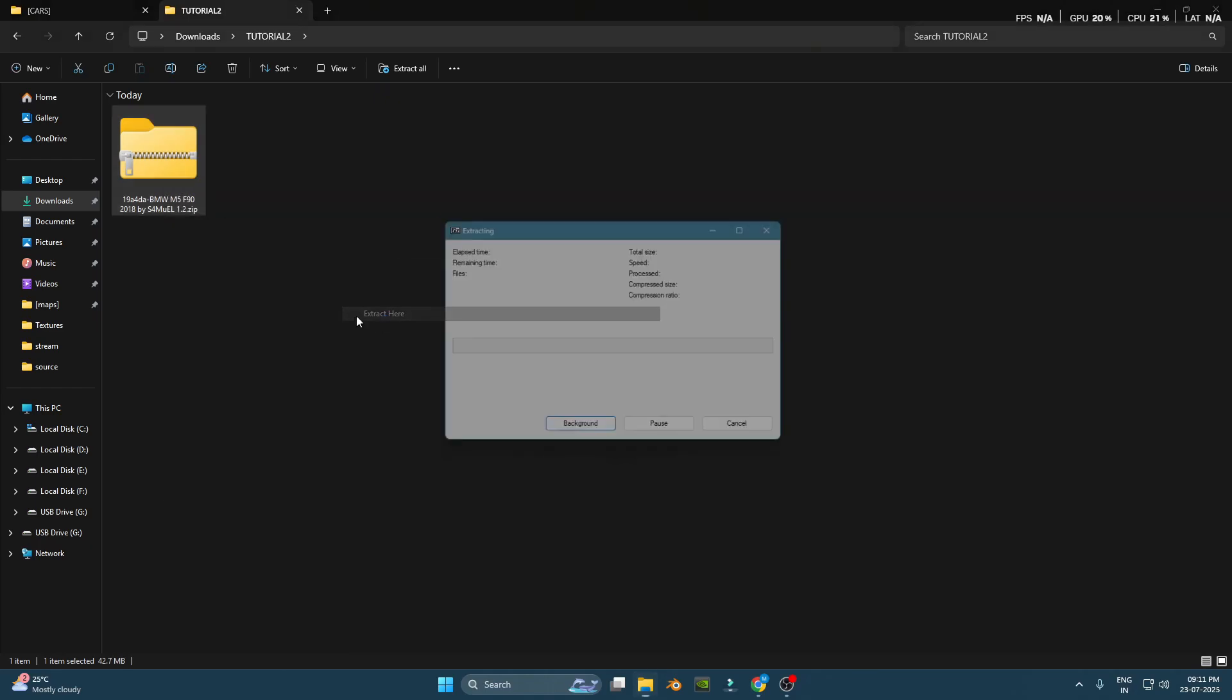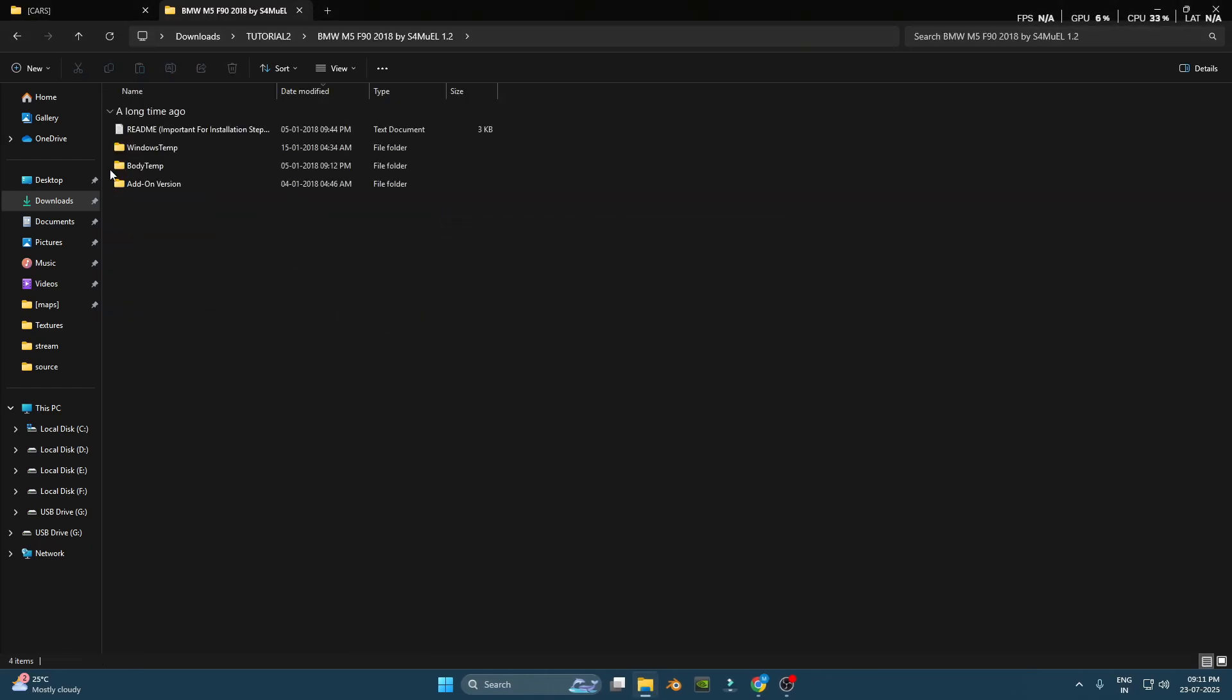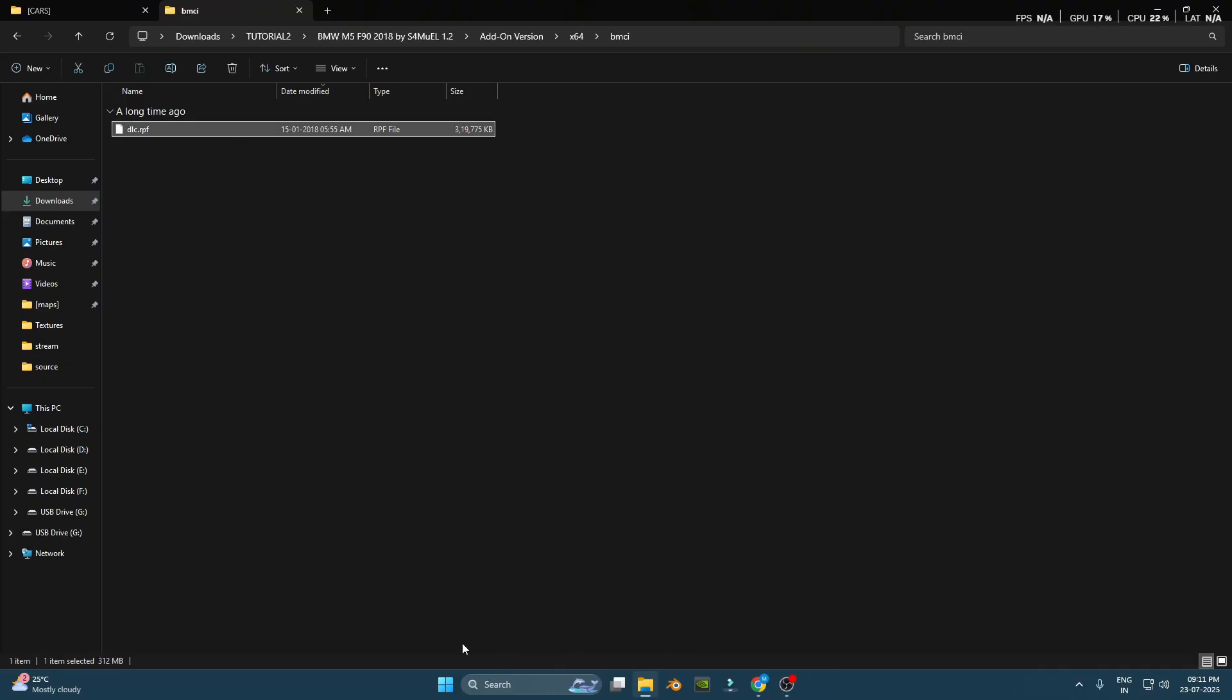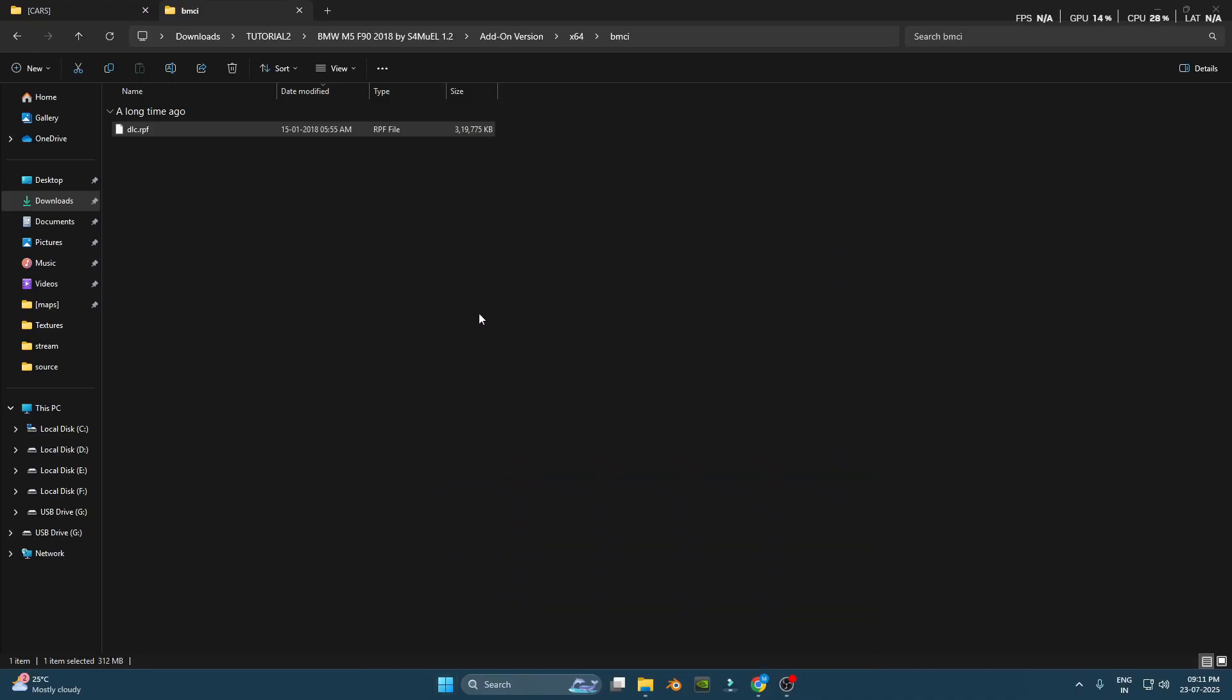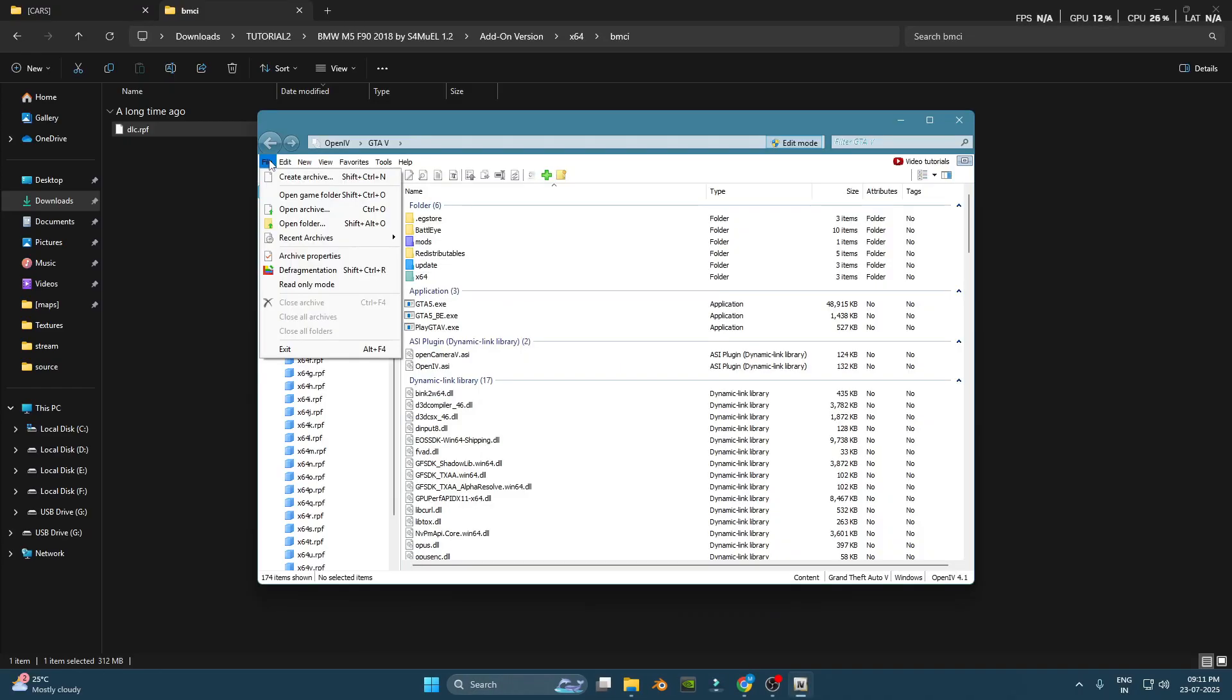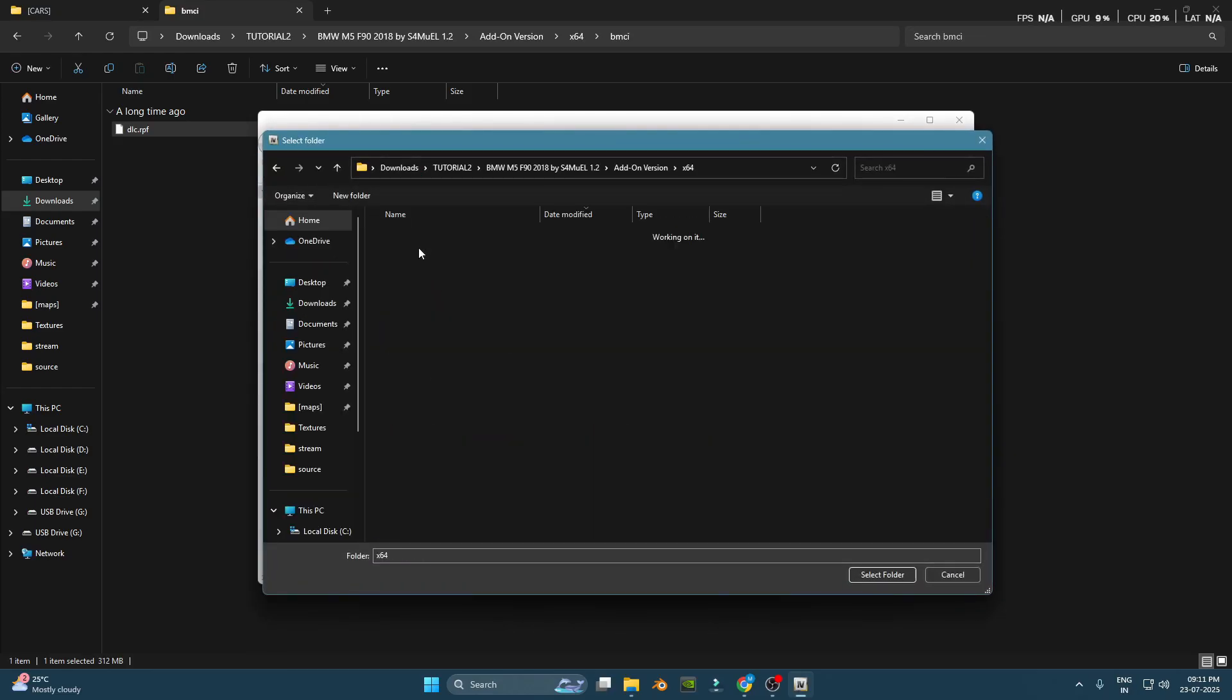Inside, you'll see a folder with files like .yft, .ydd, .meta, or sometimes just a single file called dlc.rpf. If it's a dlc.rpf, open it using OpenIV. Just drag and drop the dlc.rpf into OpenIV.